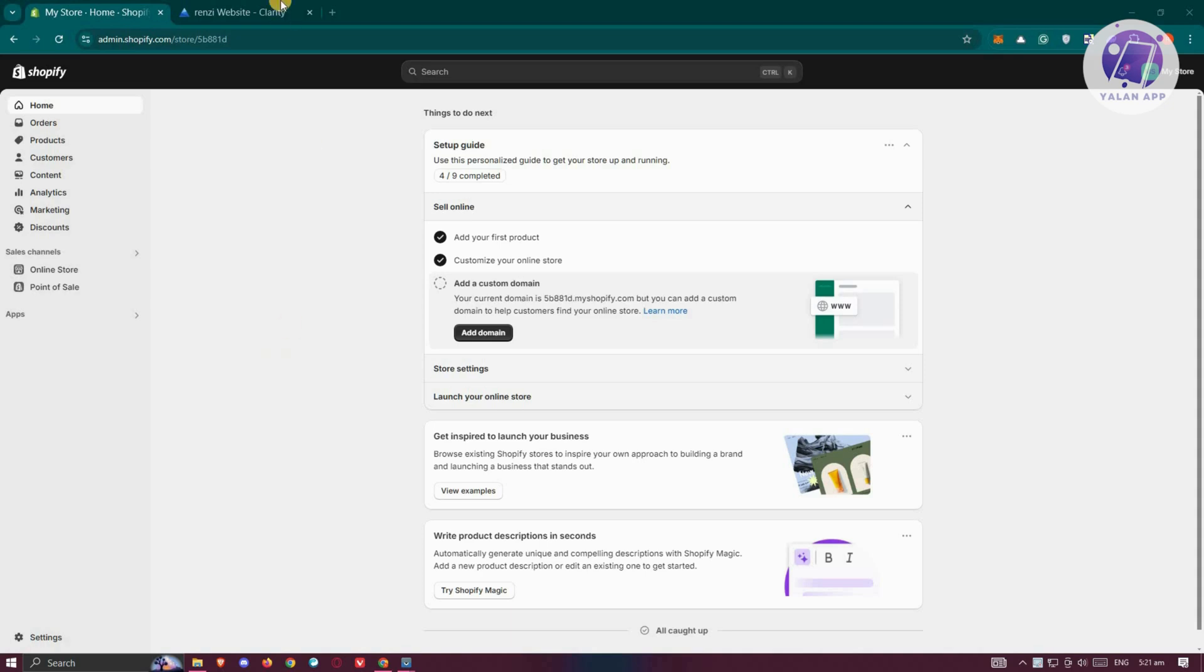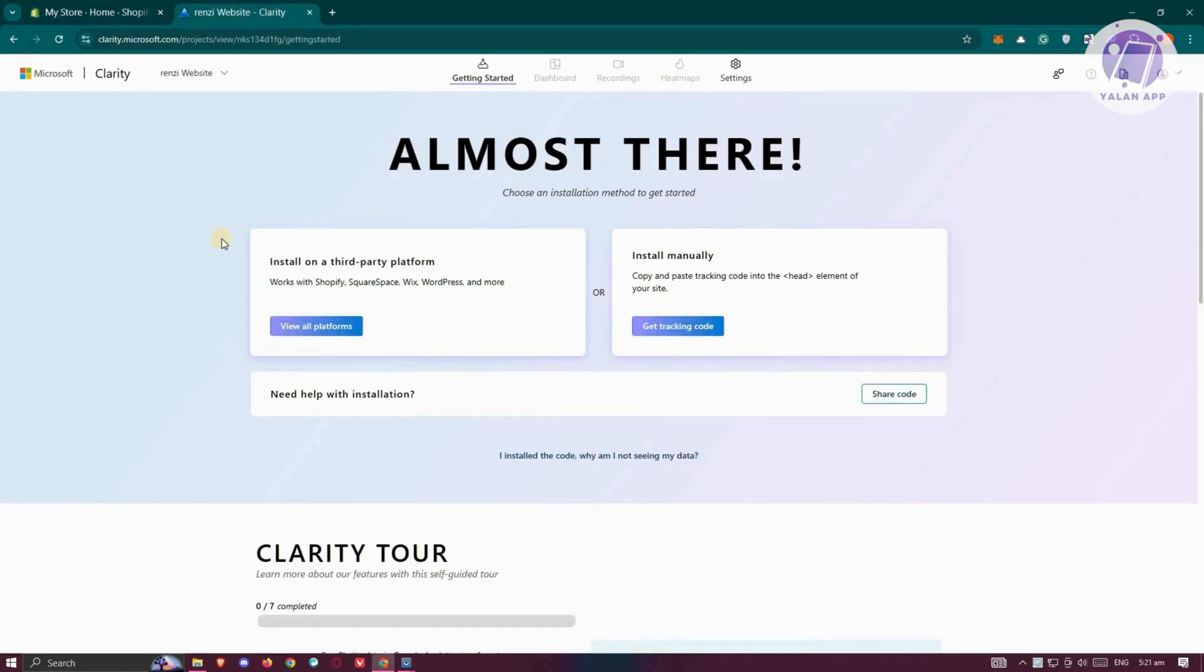Once you've done that, we need to switch over to our Clarity account. Go to clarity.microsoft.com, log in, and if you have a pretty new account, you'll have the Getting Started page. What you need to do is install this into a third-party platform, but you could also install this manually.